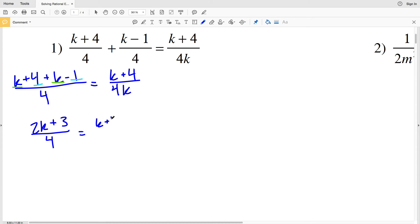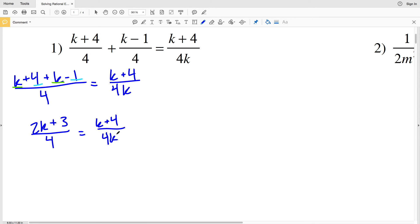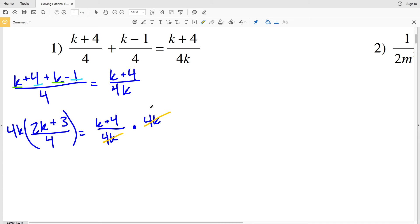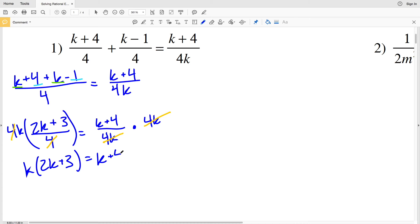That is equal to K plus 4 over 4K. We're solving for what that variable K is equal to. My next step is to multiply both sides by 4K. By doing that, 4K will cancel out with the denominator on the right because 4K divided by 4K is 1. On the left, the 4 in the denominator will cancel out with the 4 multiplied to the K, so I'll just have K times 2K plus 3 equivalent to K plus 4.